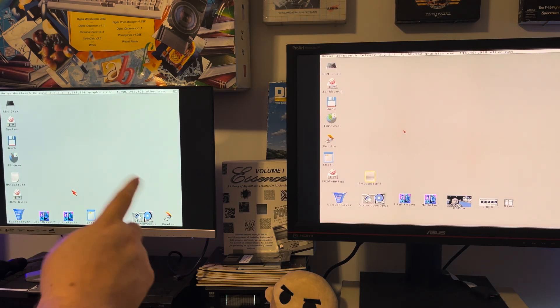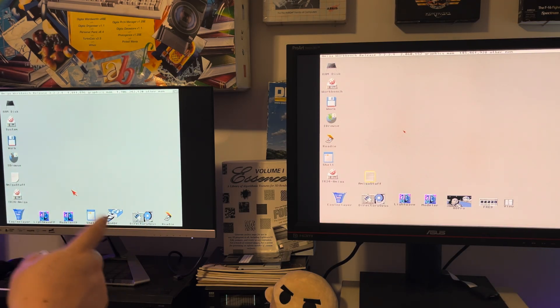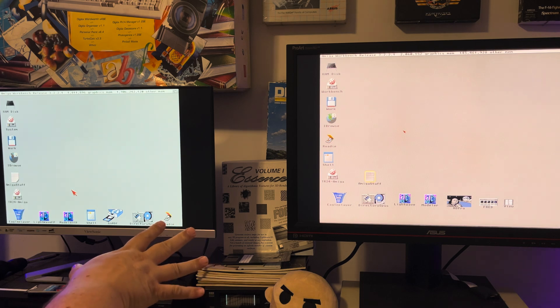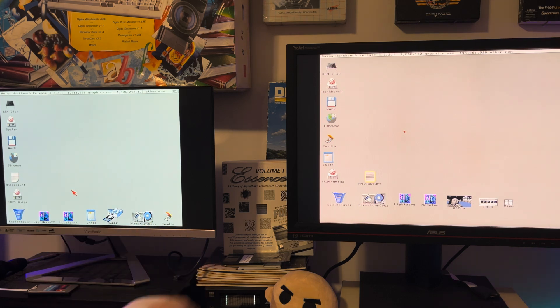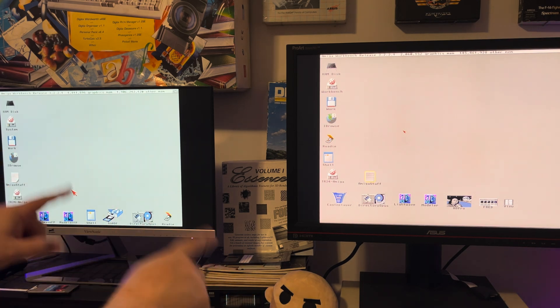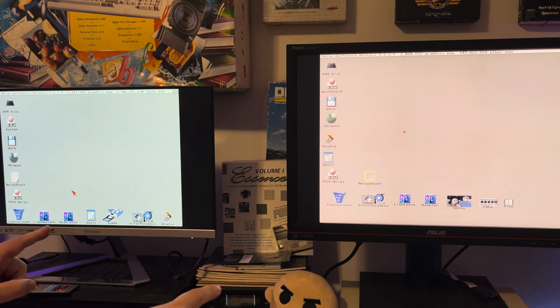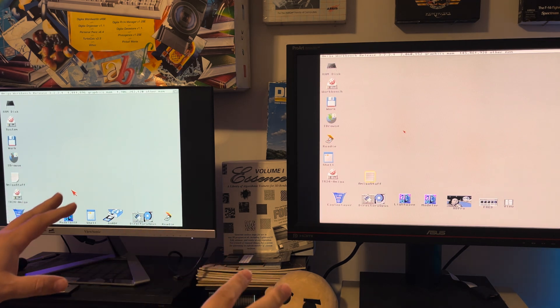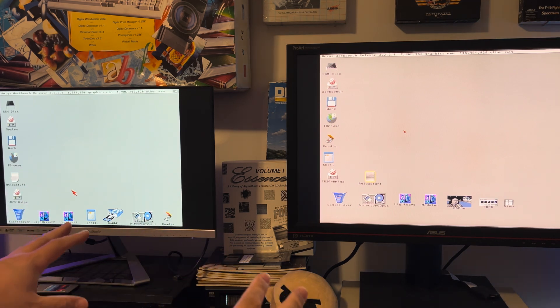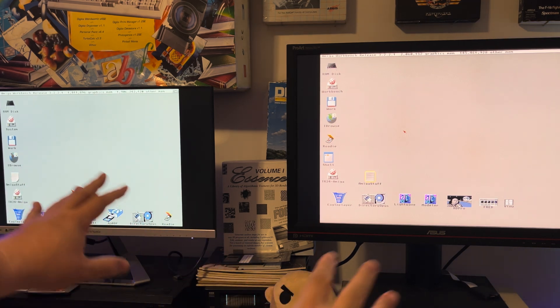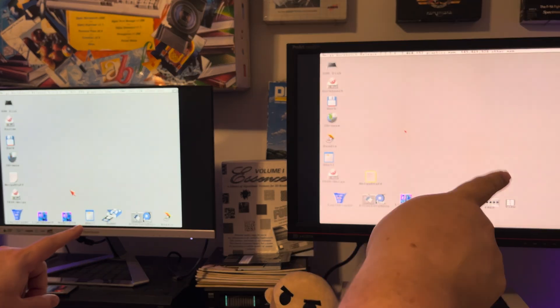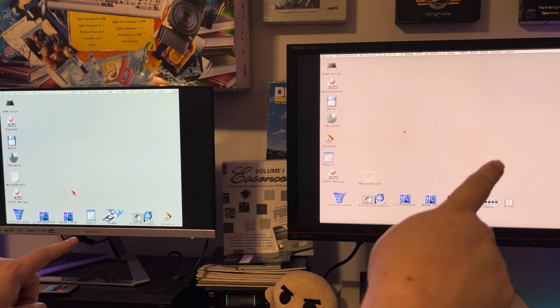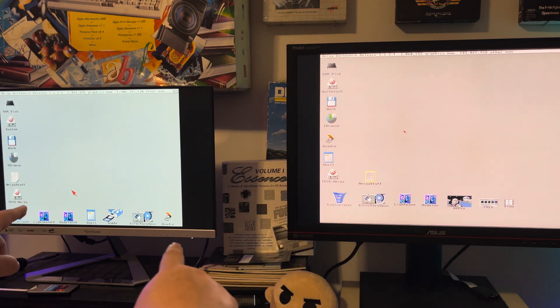Hey there and welcome back to Hold and Modify, YouTube's most poorly produced, underproduced Amiga channel. Today I'm trying to show you the Amiga 3000 on the right and Amiga 1200 on the left.